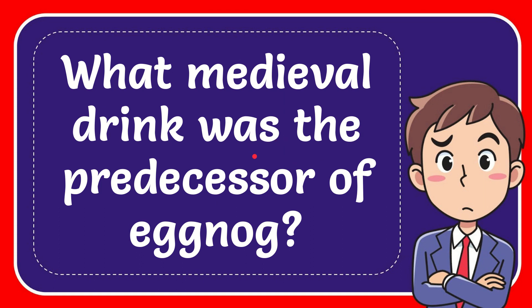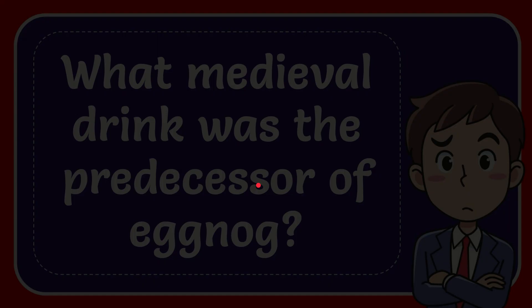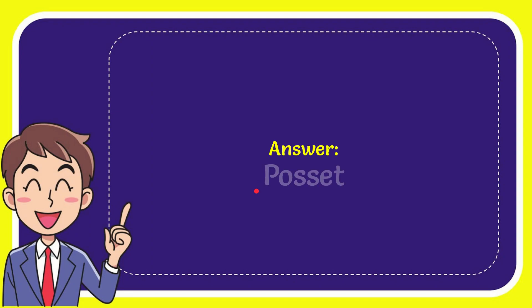In this video, I'm going to give you the answer to this question: What medieval drink was the predecessor of eggnog? Well, I give you the answer with this question - the correct answer is posset. So that is the answer for the question.